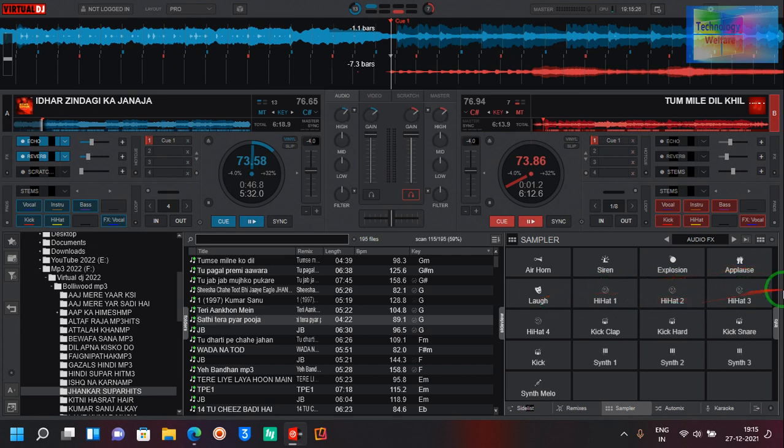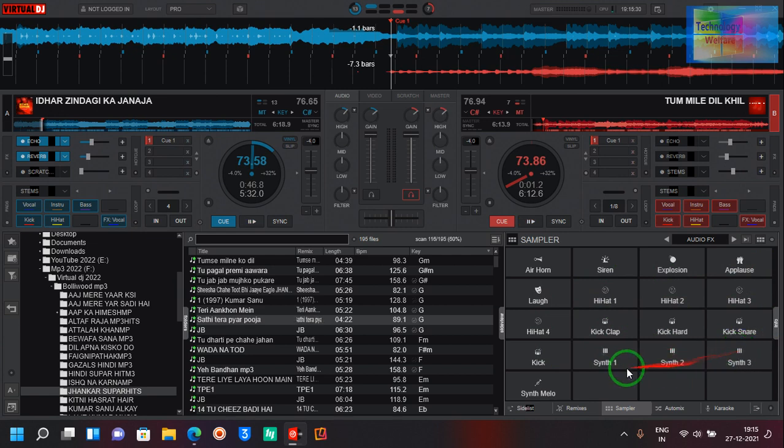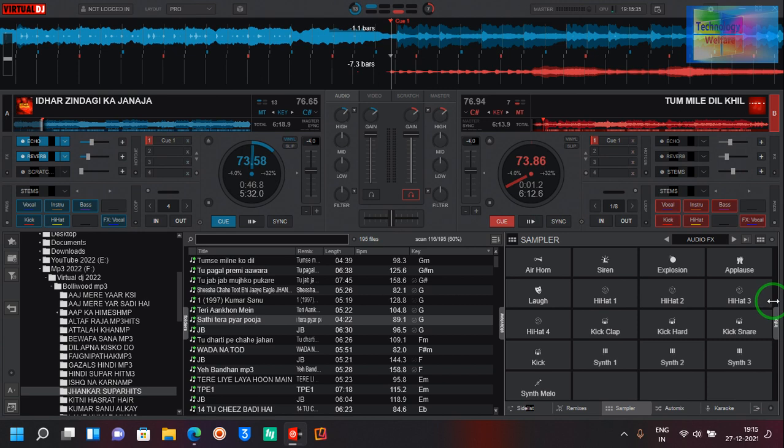Nine, ten, eleven, twelve, thirteen, fourteen, fifteen, sixteen, seventeen, eighteen. And of course, how you will create any sampler by your own desire, I will create a separate video.